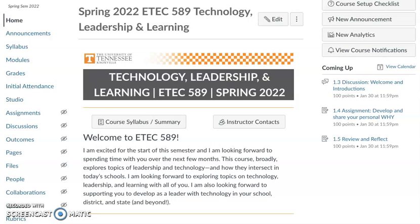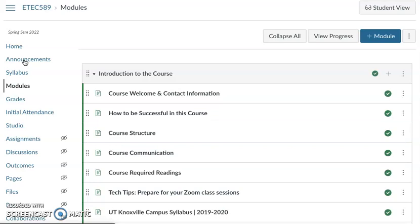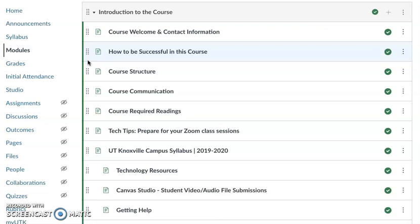We'll get started with module one this week. Before we do, I'll ask you to click on the modules and just make sure that you've completed the introduction to the course module. It'll help you with all the details you need to know to be successful in this online environment.